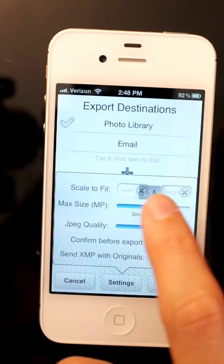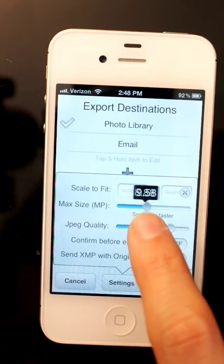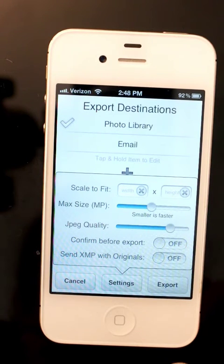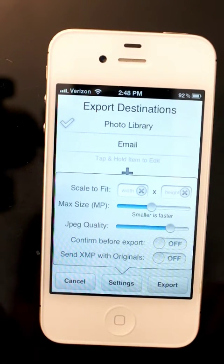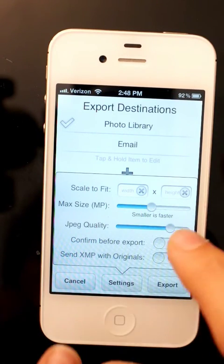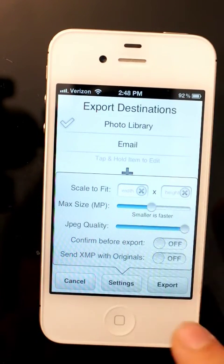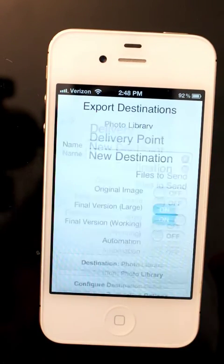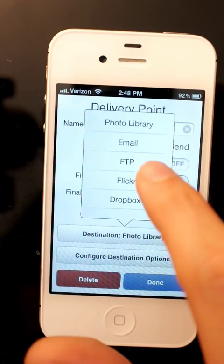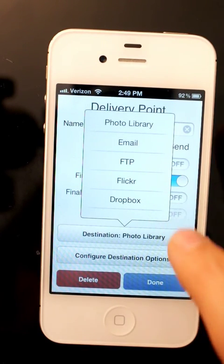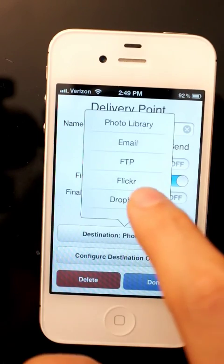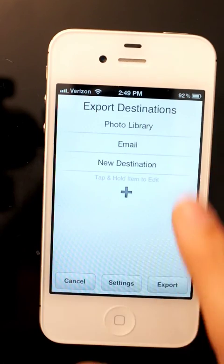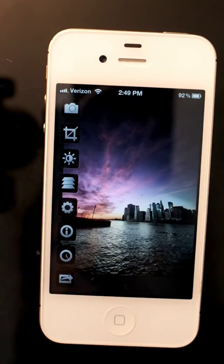You can change settings like the maximum export size. On an iPhone 4, it should be 8.5 megapixels by default, big enough for native phone resolution. You can also set JPEG quality. If you want to send to Flickr, FTP, or Dropbox, you can set that all up here and log into your account. And that's my tutorial.